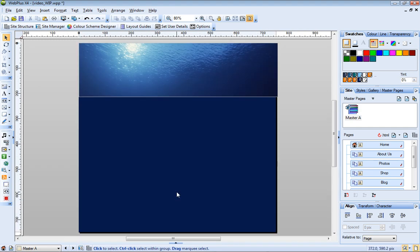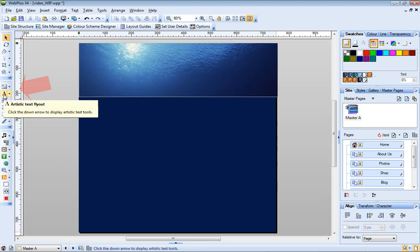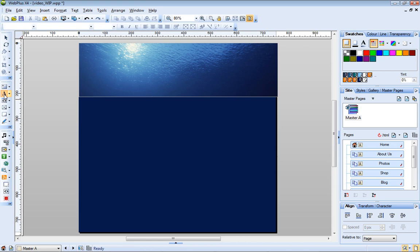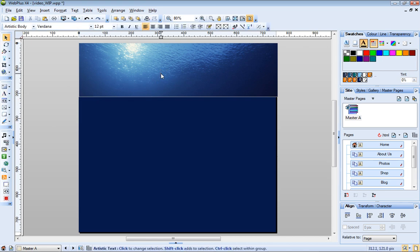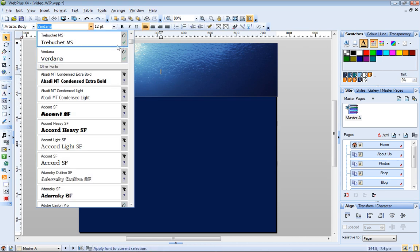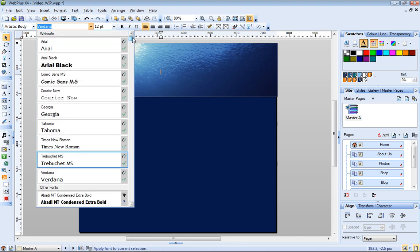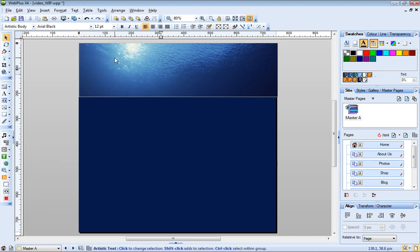Now I'll add my nameplate. I click the Artistic Text tool, click once on my page to set my insertion point. I'll set my font style on the context toolbar, and now I can just type my text.